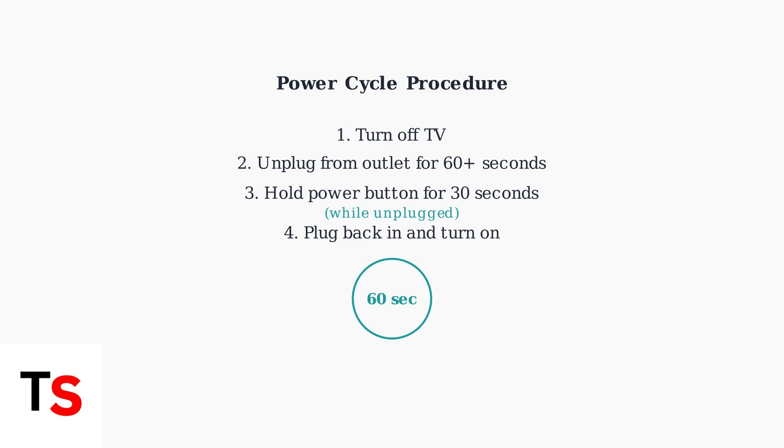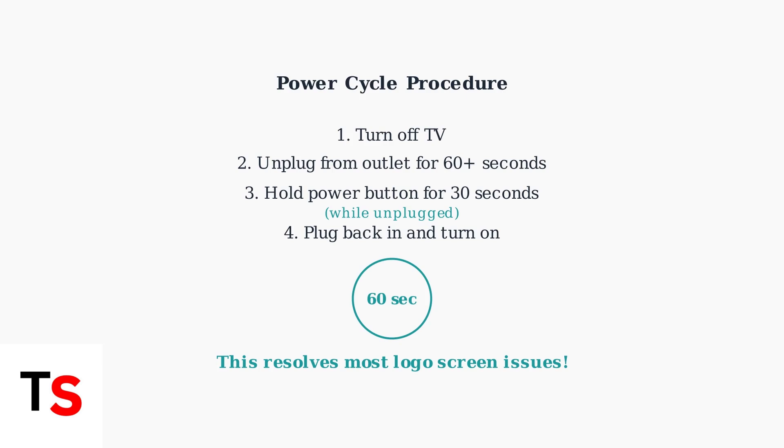Finally, plug the TV back into the outlet and turn it on. This power cycle resolves the majority of logo screen issues by allowing the TV's software to restart fresh and clear any temporary problems.